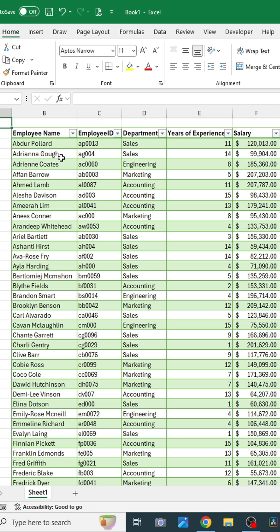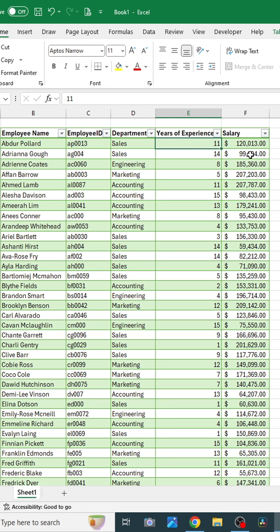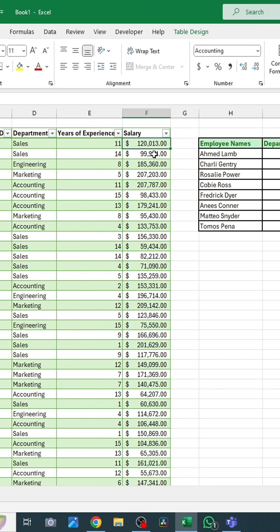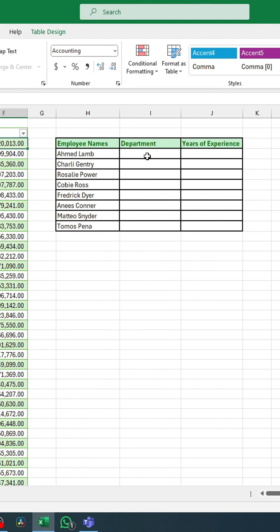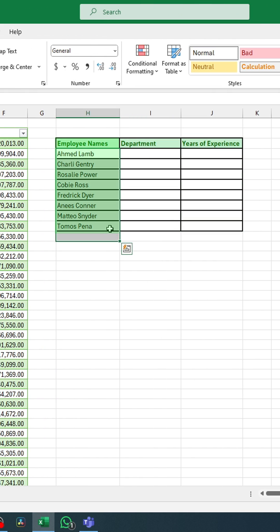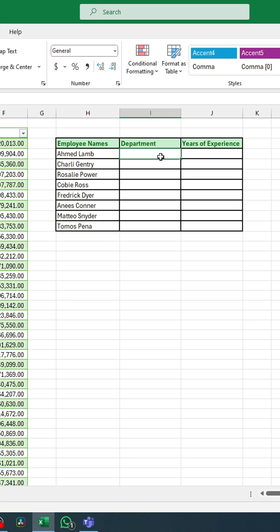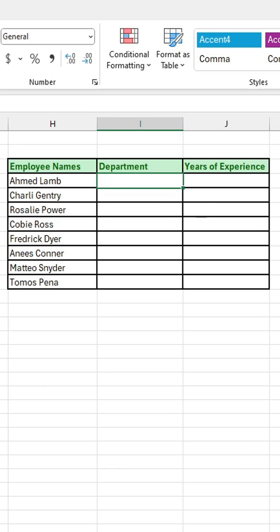Let's say that you have a table with a list of employee names, IDs, departments, years of experience and their salaries, and you're in charge of looking up the departments and years of experience of these given employee names. Well instead of manually looking through your table, you can simply use XLOOKUP.